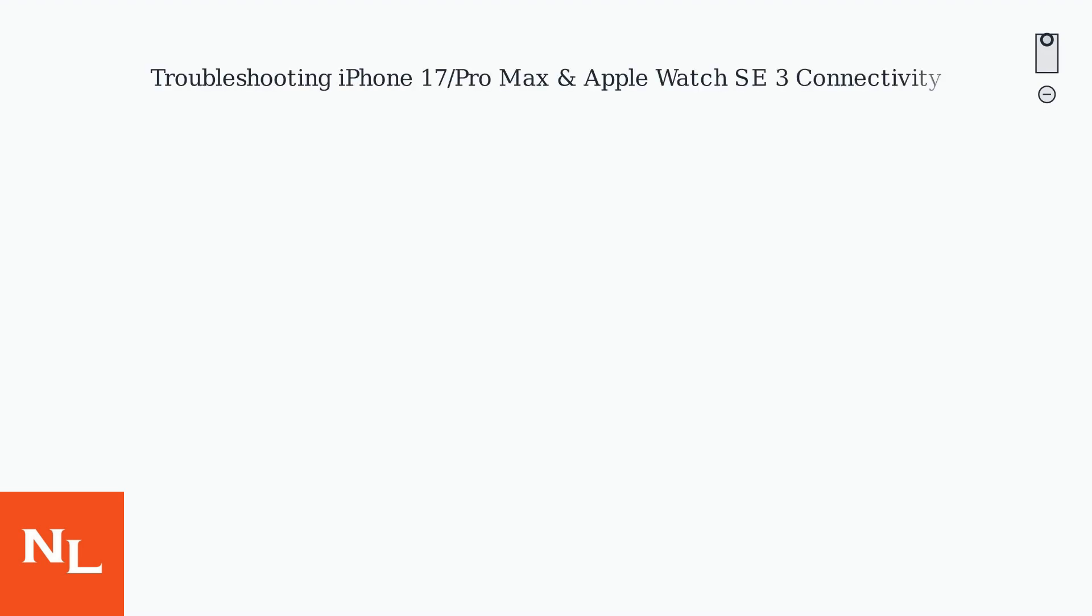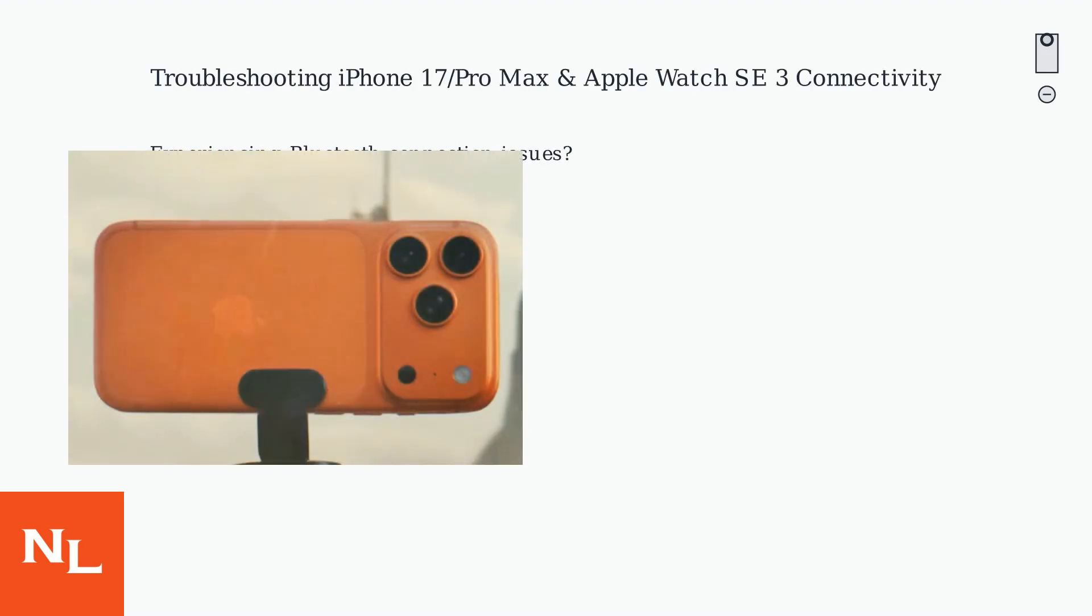Experiencing Bluetooth connection issues between your iPhone 17 or Pro Max and Apple Watch SE3? You're not alone. While both devices use advanced technology, software bugs and occasional hardware hiccups can cause problems.